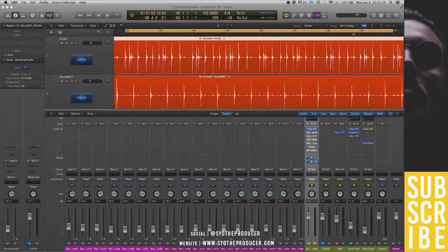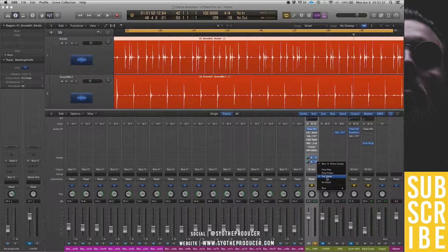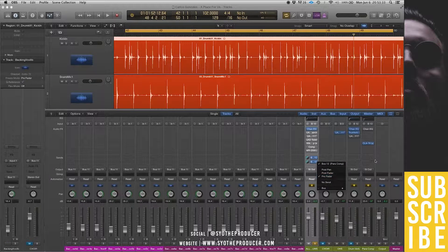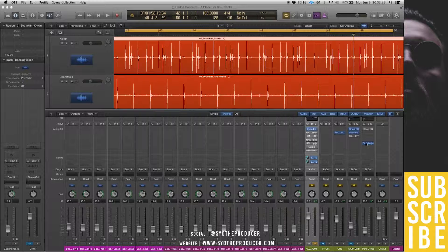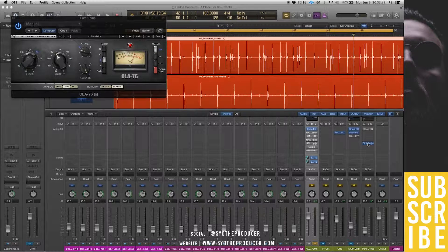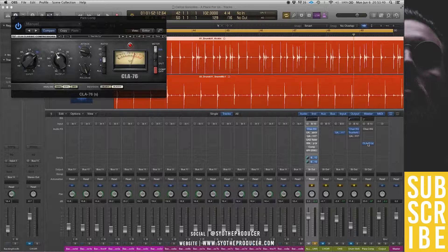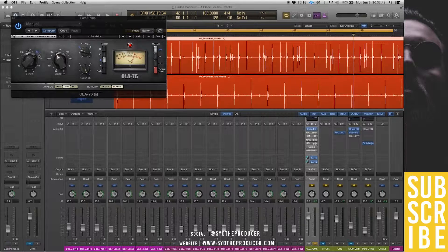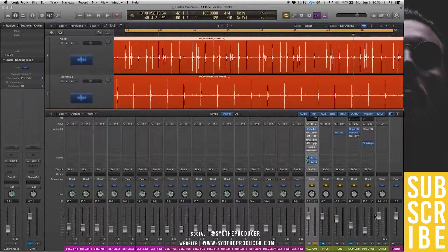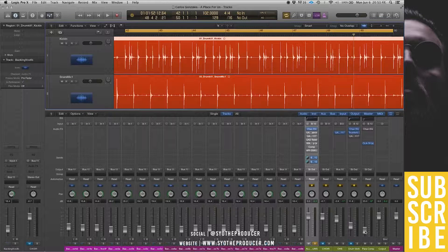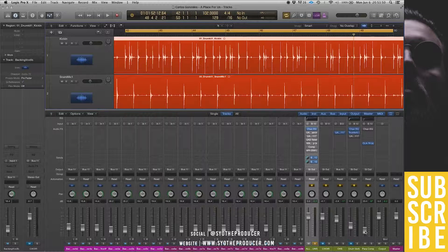And you send it in pre-fader to another auxiliary channel, like so. You then compress that auxiliary channel and most times you overly compress that auxiliary channel. And then you can blend back in the compressed signal together with the uncompressed signal.